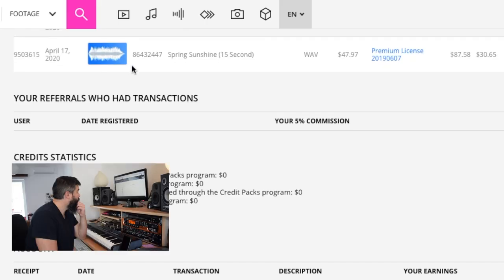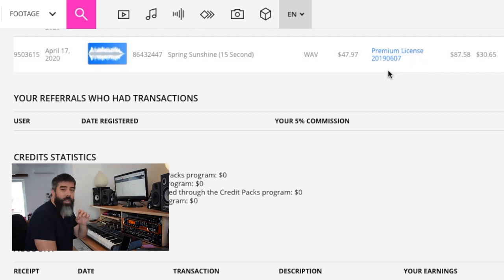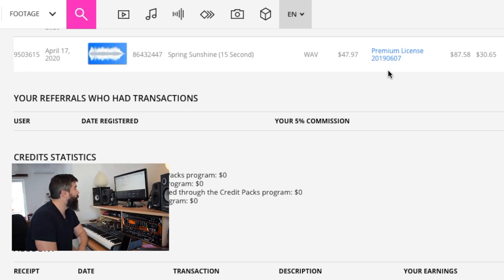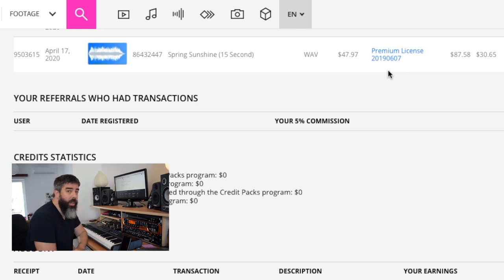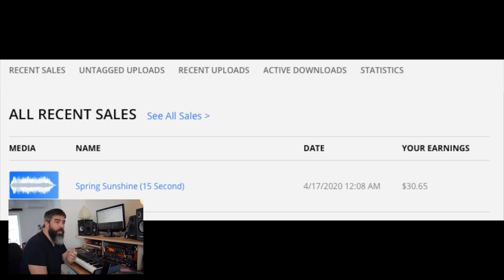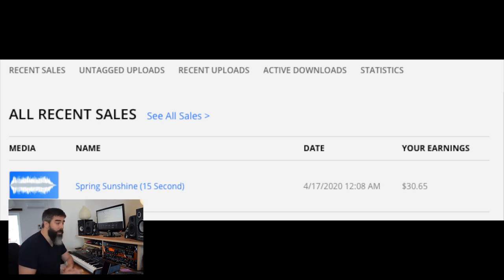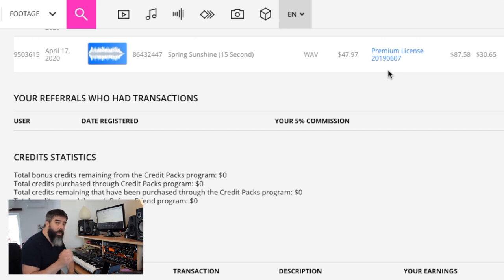A thing to consider is that customers still pay the money for that particular edit. I have a recent sale here which is an edit of 15 seconds, and I got $30.65 in my pocket. The reason I got that amount is because this is a premium license — this sale was on the 17th of April. It proves my point: customers don't have a problem paying for the music, they have a problem finding the right type of music. $47 or $50 for a piece of music, even a 15-second edit, is a reasonable price for a royalty-free music track.